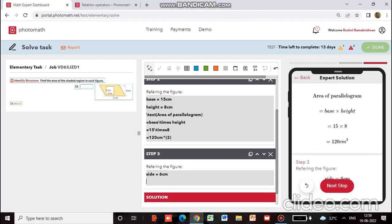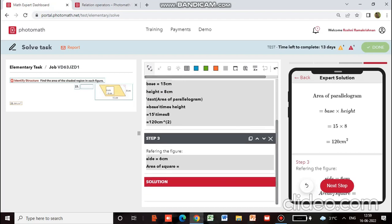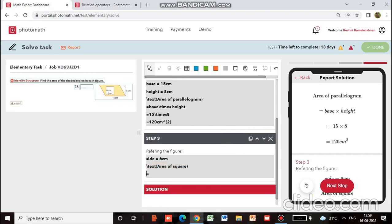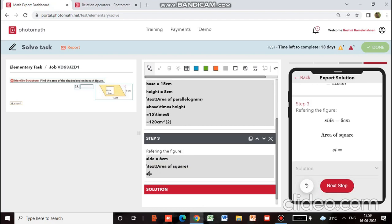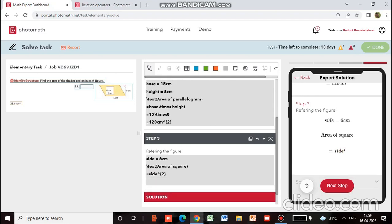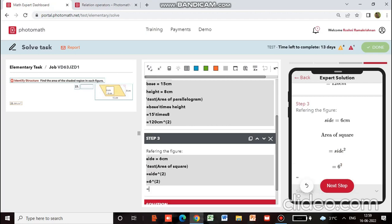Then area of square equals — we will use \text{area of square} and then write side with a hyphen in curly brackets with square (i.e., side²). We will have 6 squared, and the value comes out to be 36 centimeter square.